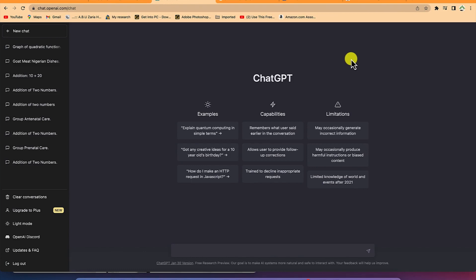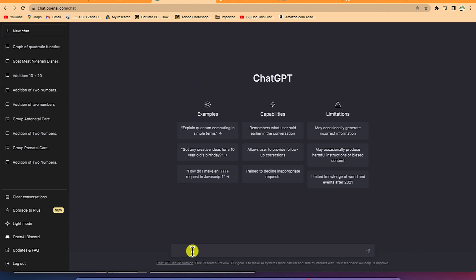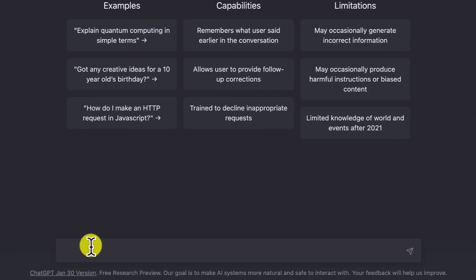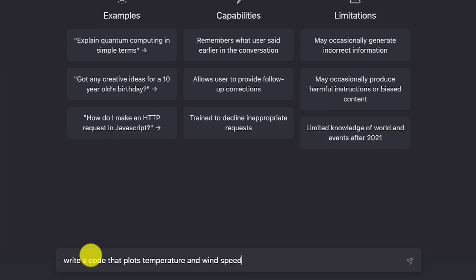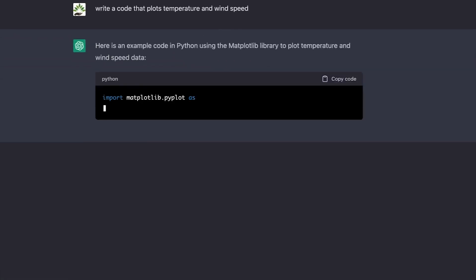The next thing is to show you how to use ChatGPT to generate computer codes — including MATLAB codes for mathematical expressions or engineering formulas. You can start from a generic point and be very specific. The key thing is that ChatGPT can write computer codes in C++, C, Python, or MATLAB and give you fantastic codes you can easily apply.